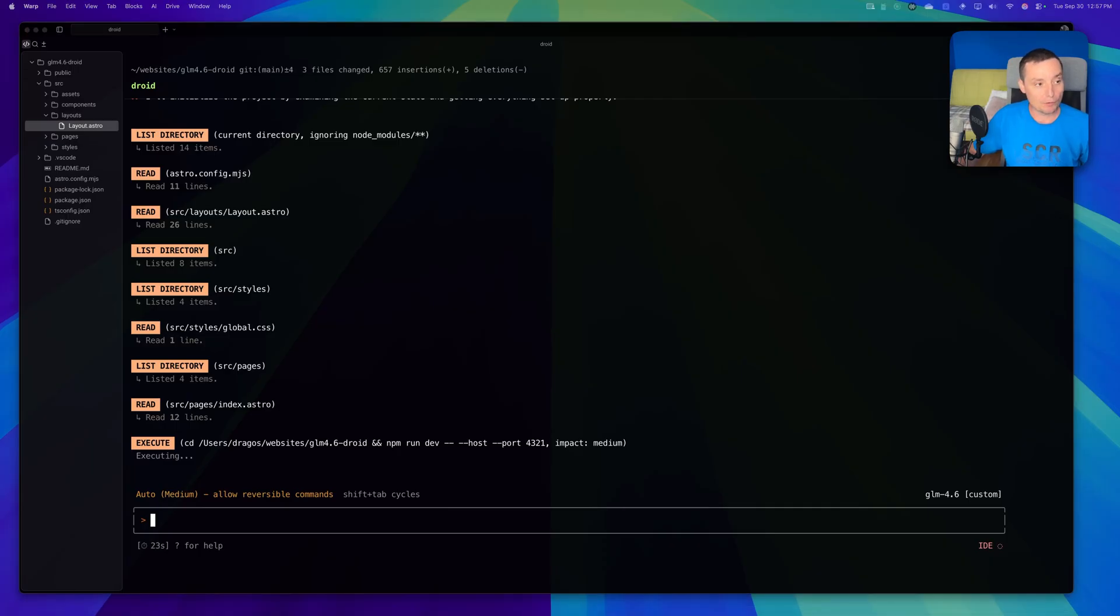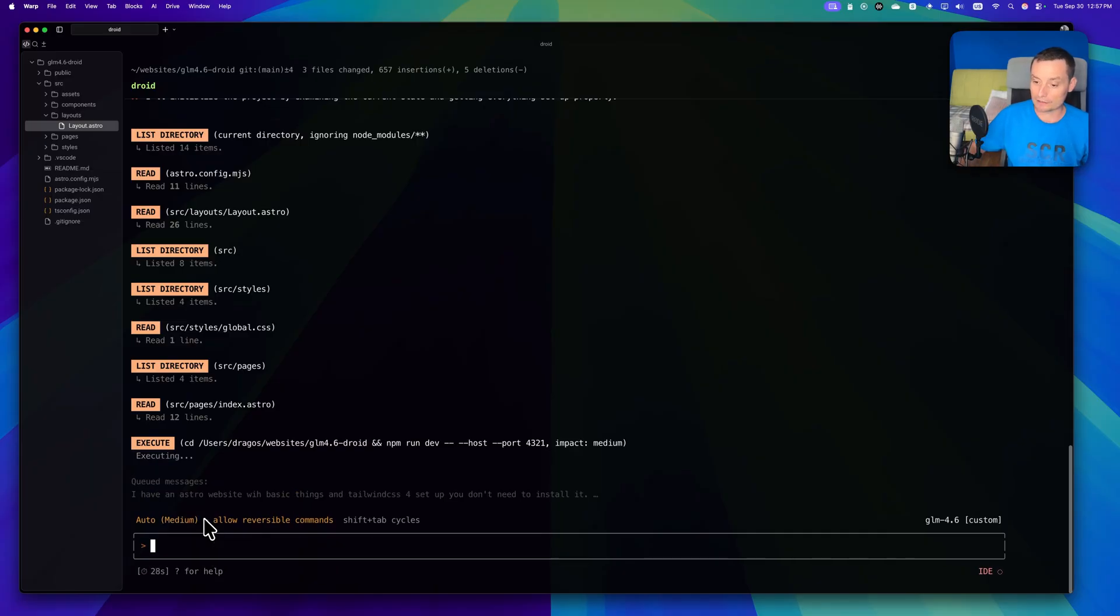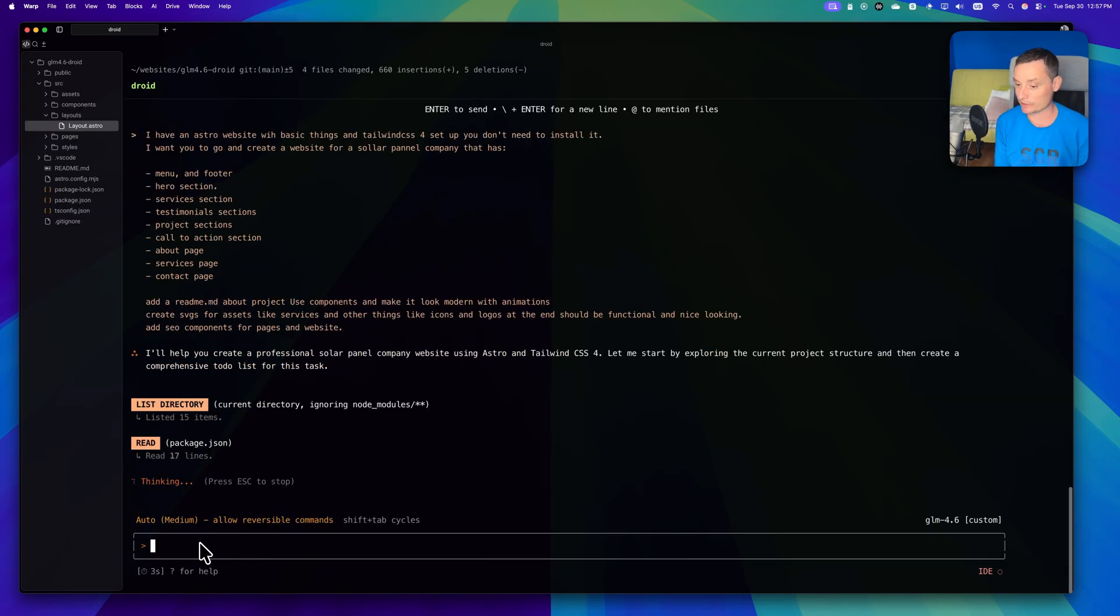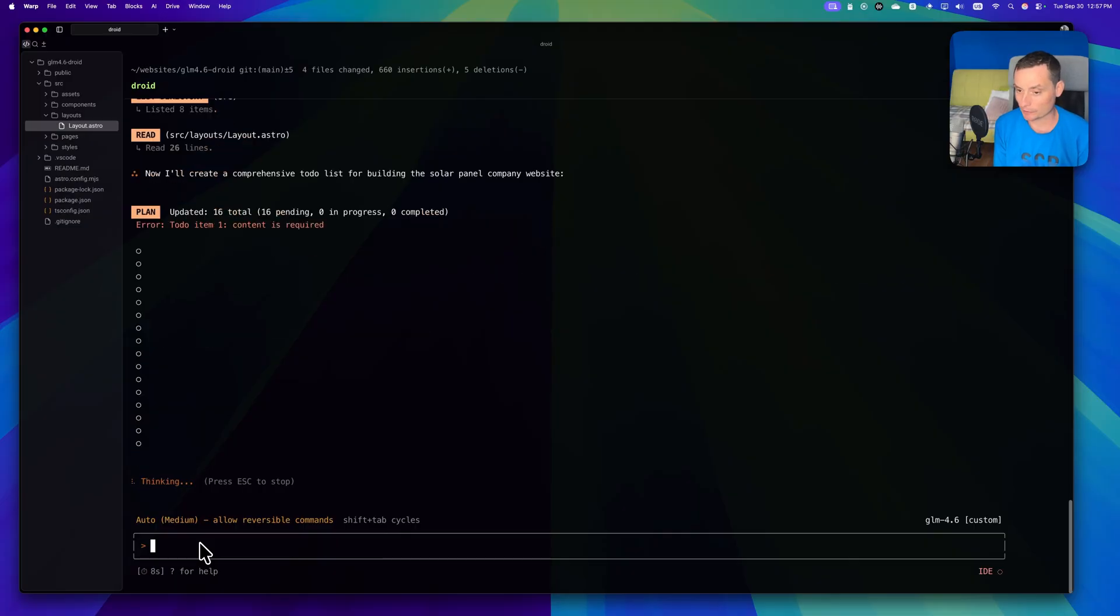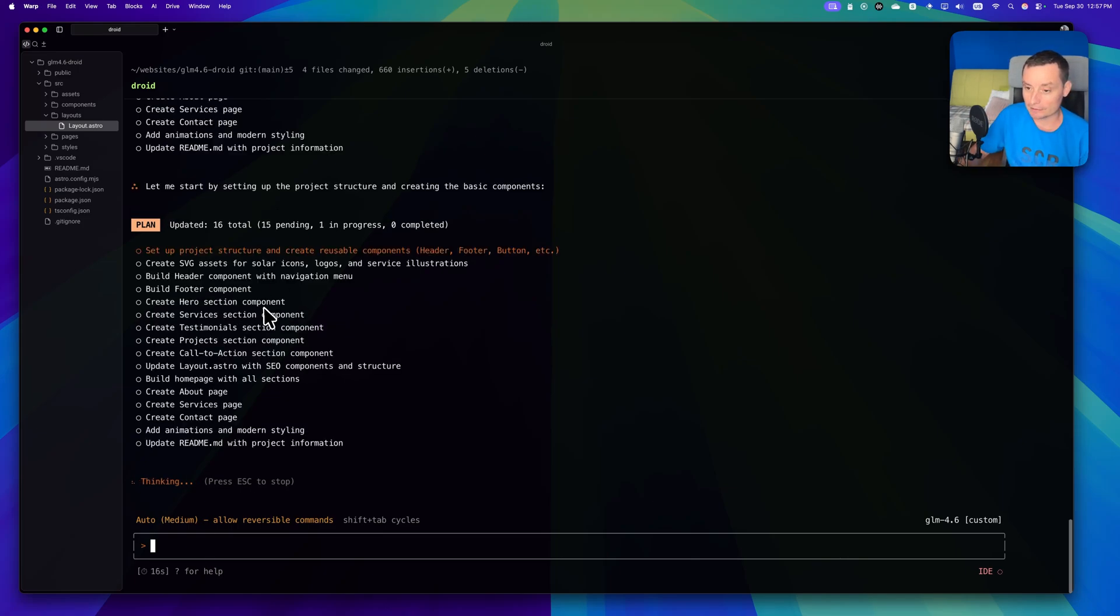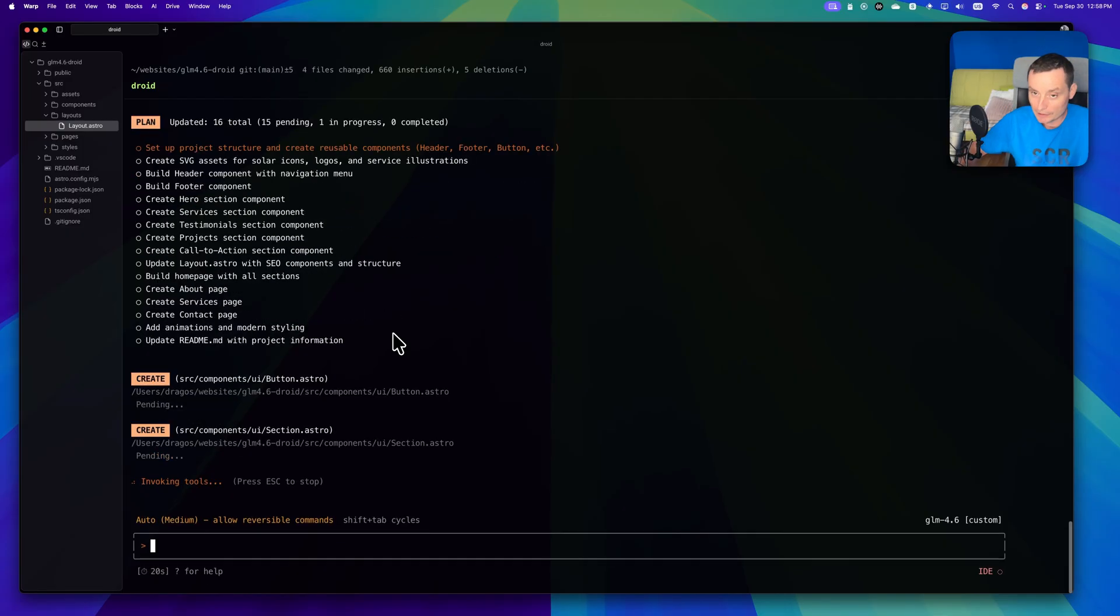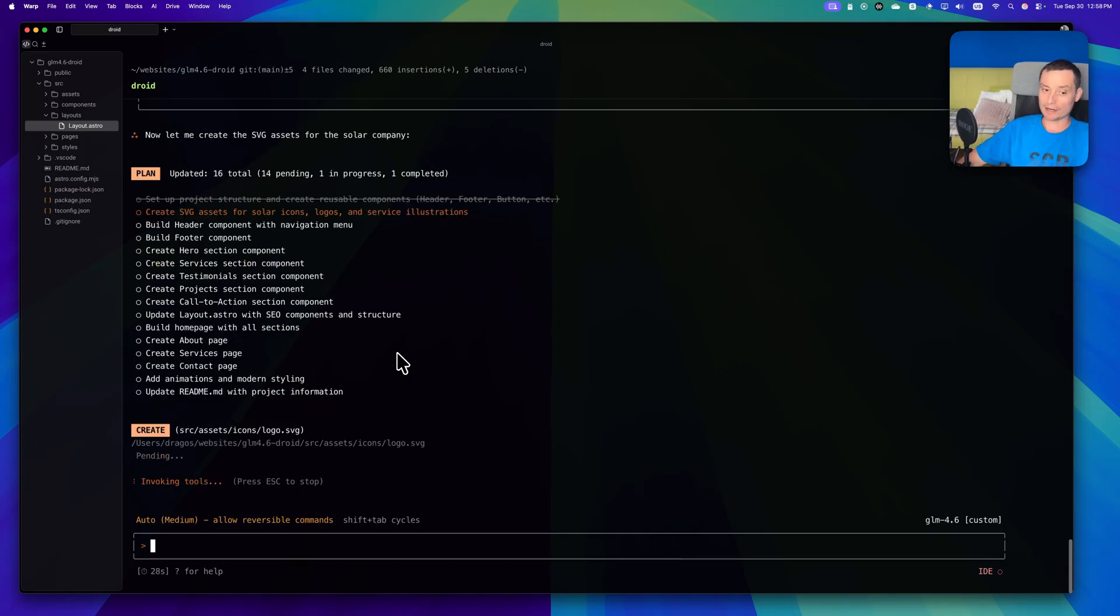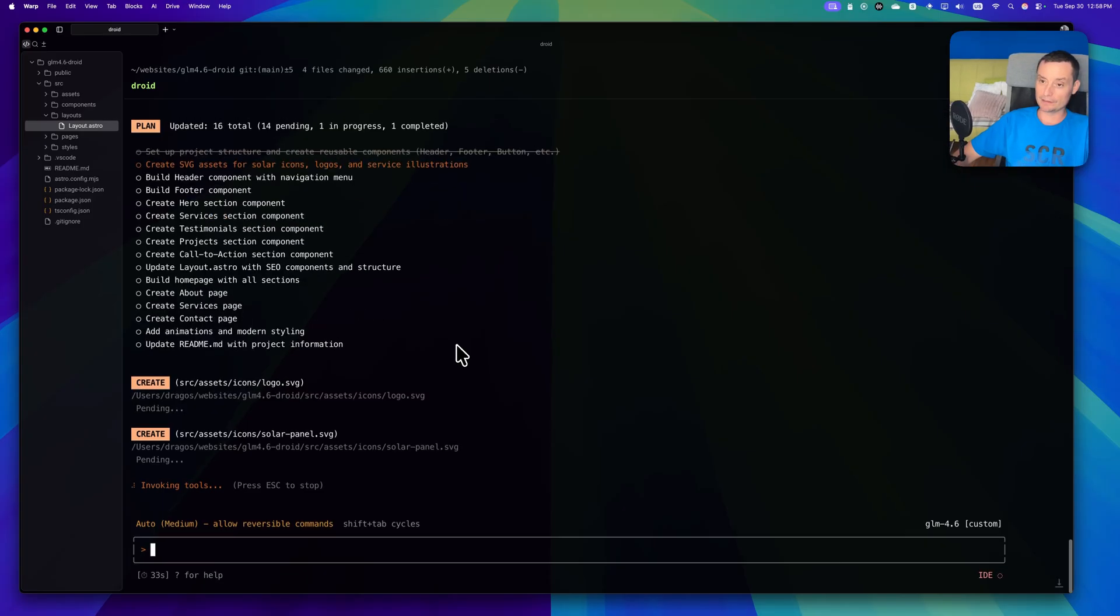Okay, it initiated the project. Let me copy the prompt - it's the one from before. I started again because it was thinking to start the server but I don't want it to start the server. These are the details, this is the plan he's creating, and right now it will start building on this plan. I'm going to use Warp and see how well it's working with Droid, the one from Factory AI. You can check the previous video to see more details on Droid if you want.